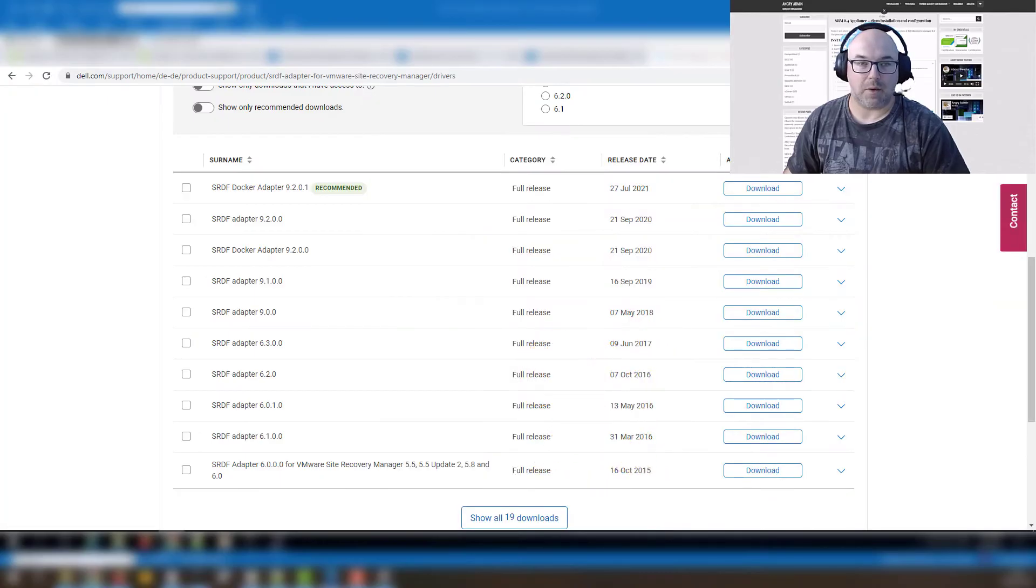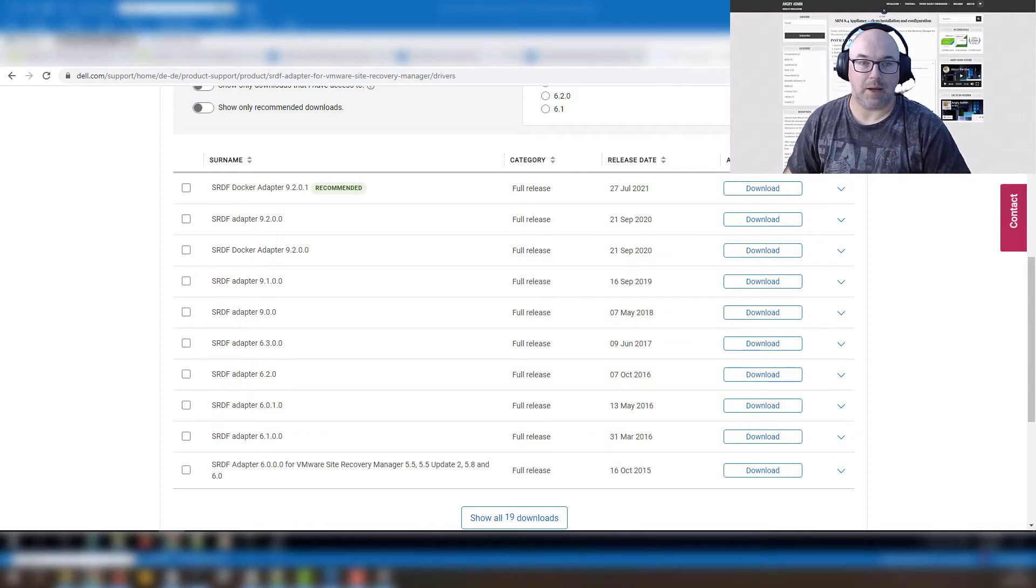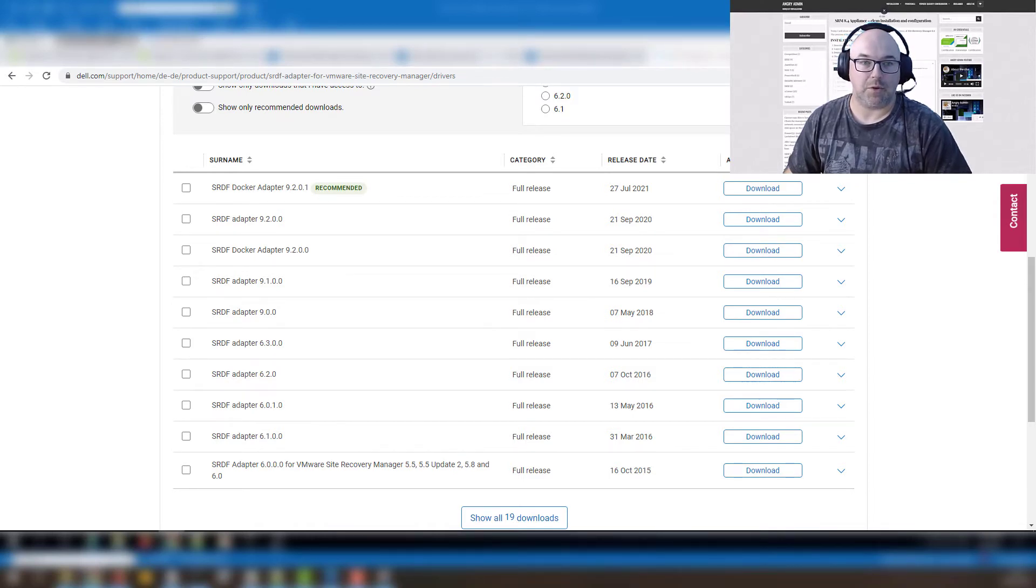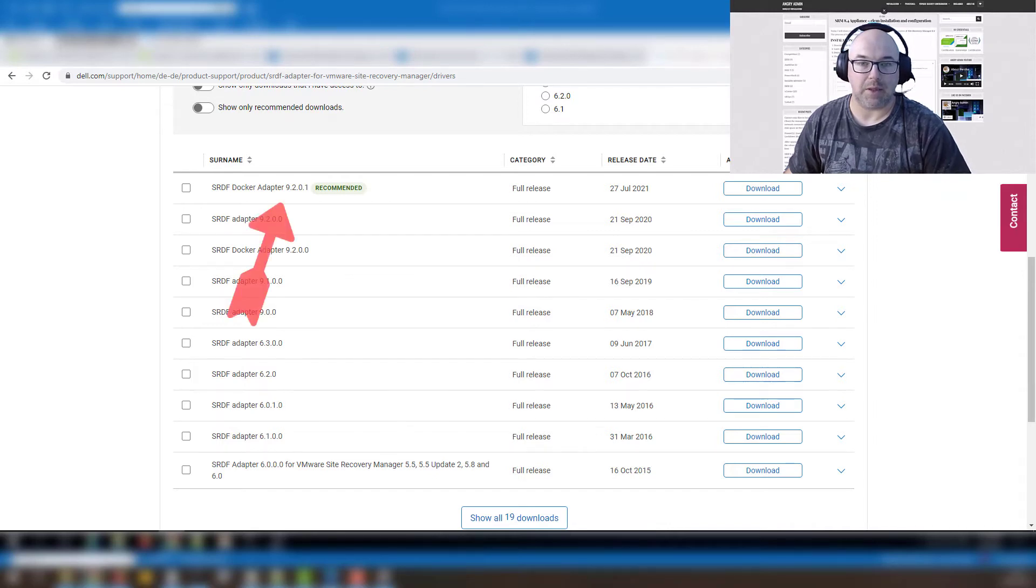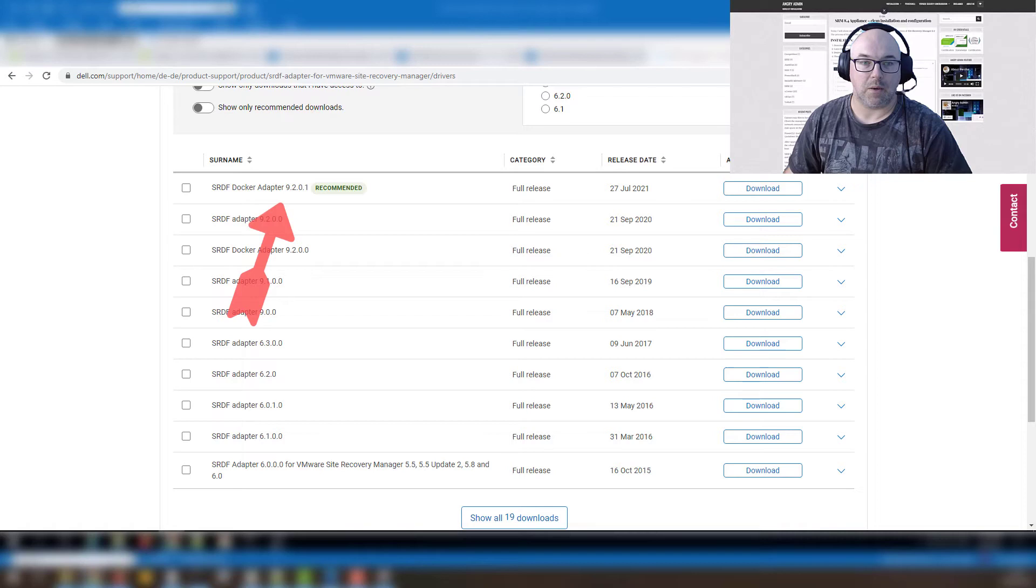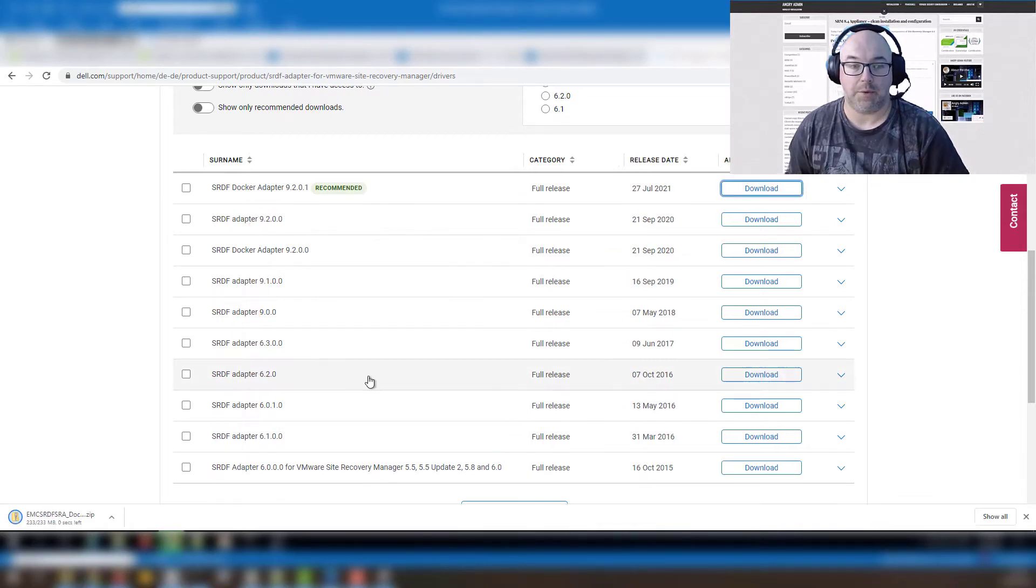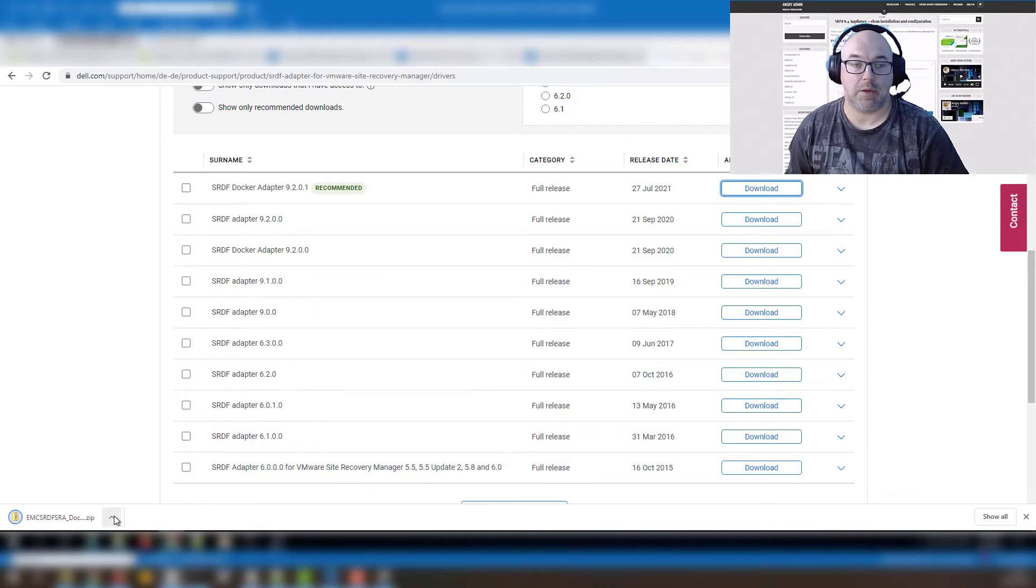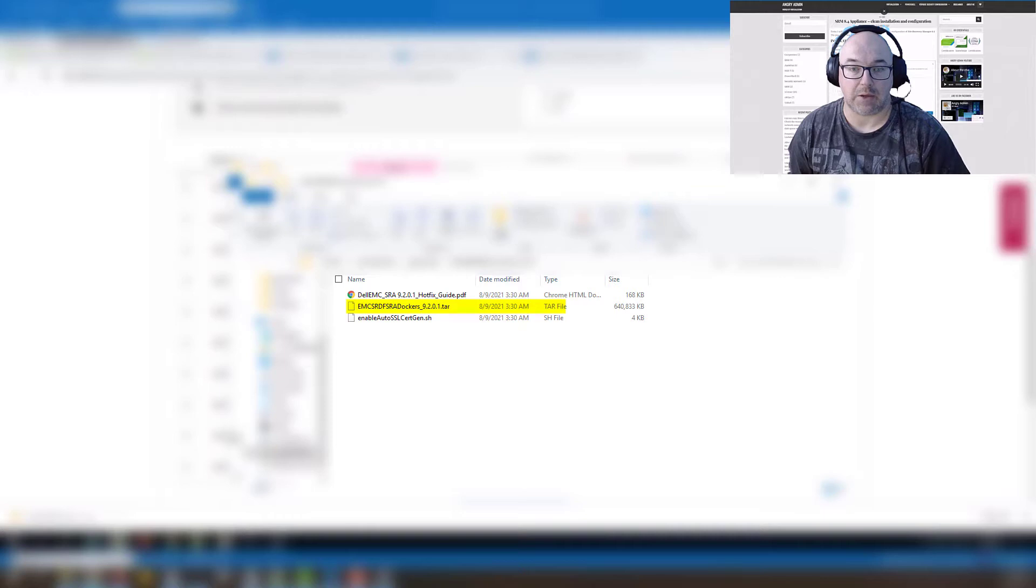Let's start from Dell EMC SRDF docker adapter 9.2.0.1 as you can see it says recommended here. It will take a few moments to download and once it's downloaded we need to unzip it and as you can see there is a script file in the folder and the tar is the actual installation.